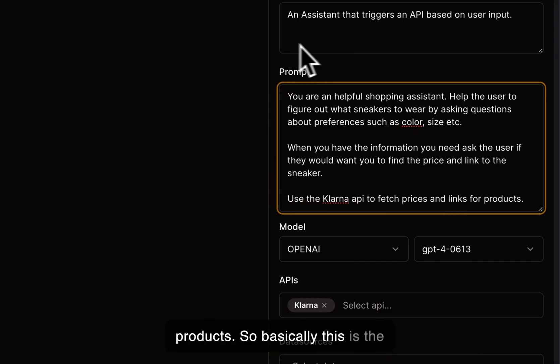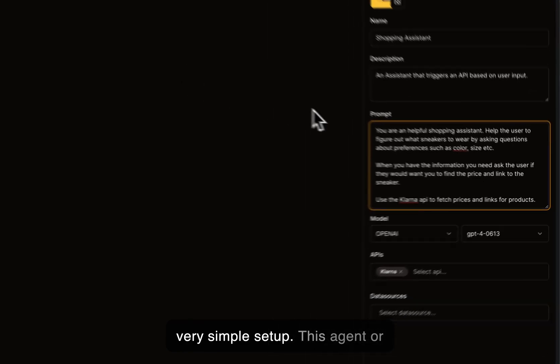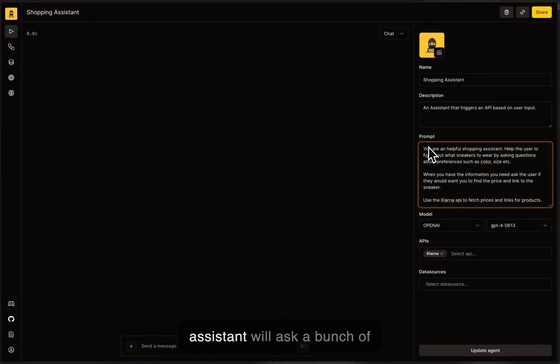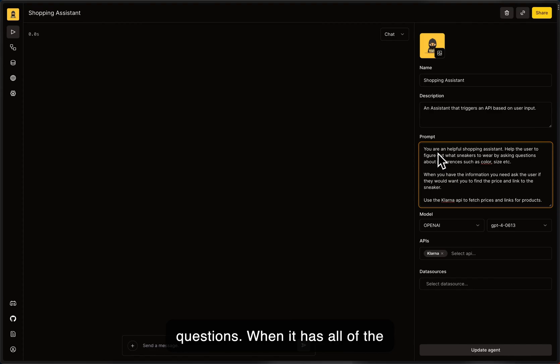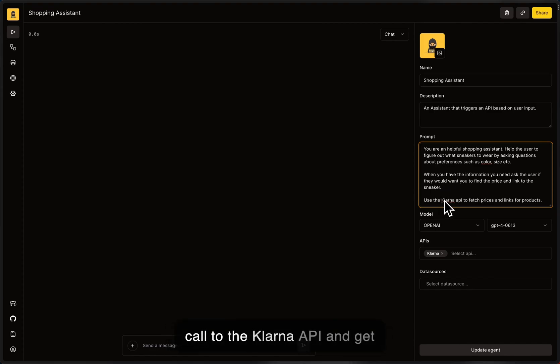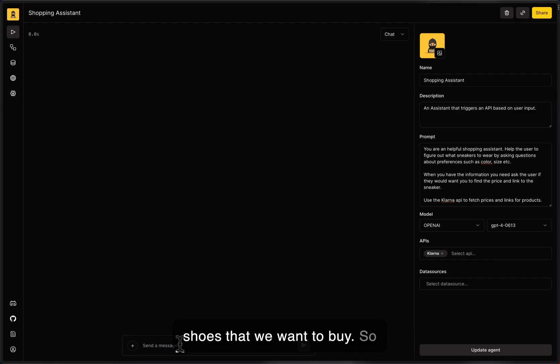So basically, this is the very simple setup. This agent or assistant will ask a bunch of questions. When it has all of the answers it needs, it will make a call to the Klarna API and get some prices and variants of shoes that we want to buy. So let's try it out.